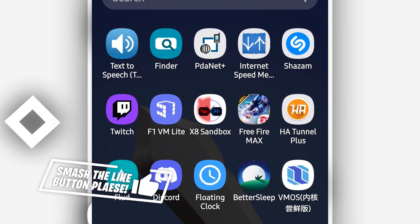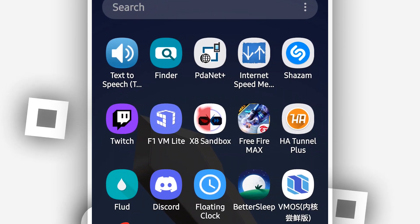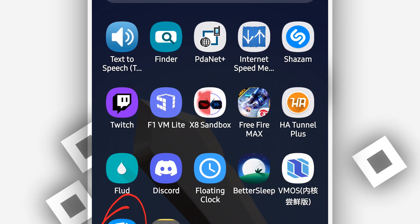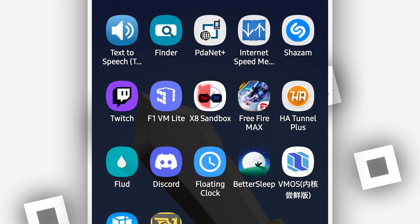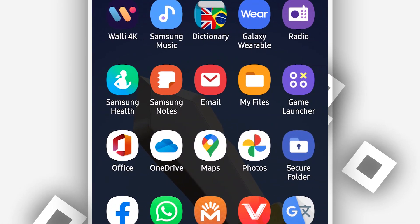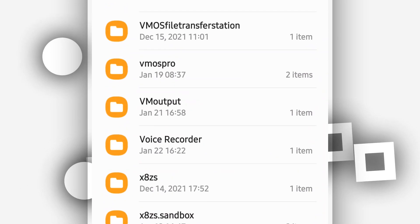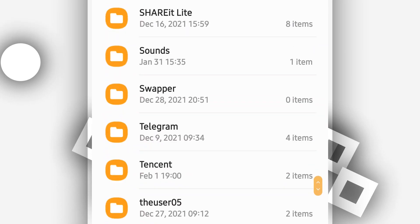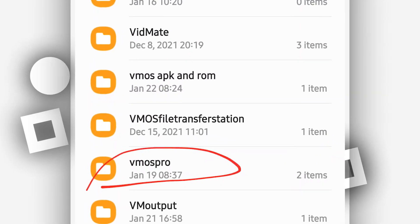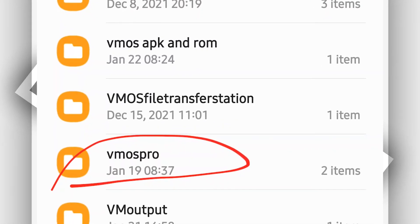If you don't have ViMus Pro installed on your Android device, the link will be available in the description of this video — the link for this ROM and this version as well. Once you have ViMus Pro installed on your Android device, you need to create a new folder on your internal storage and name it 'vimus pro', just as you can see on the screen.